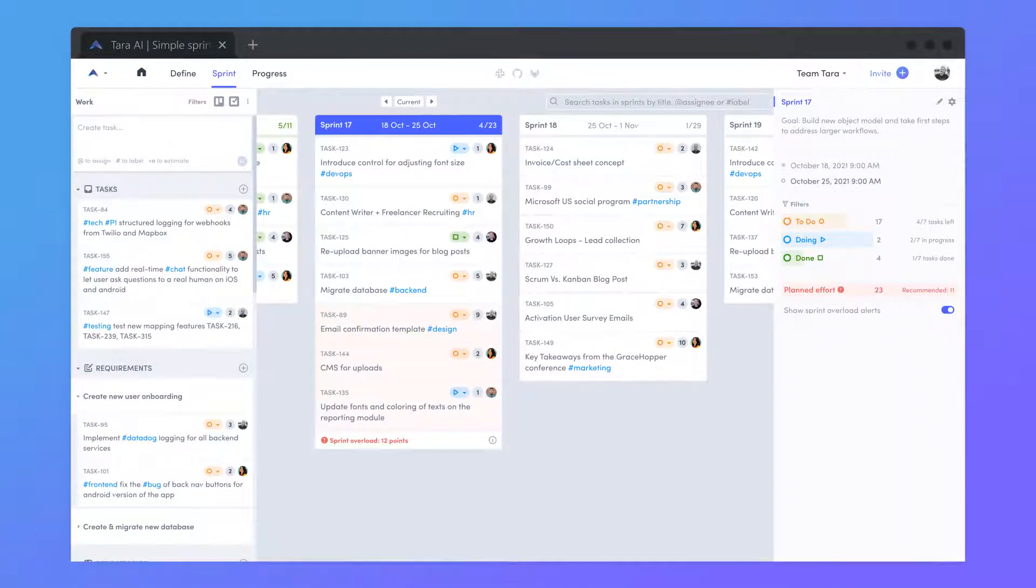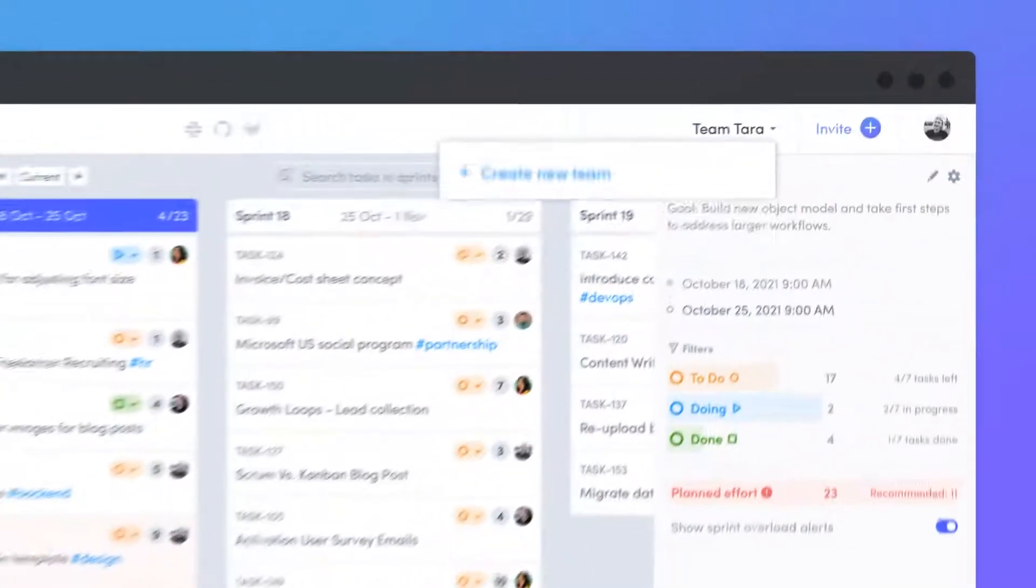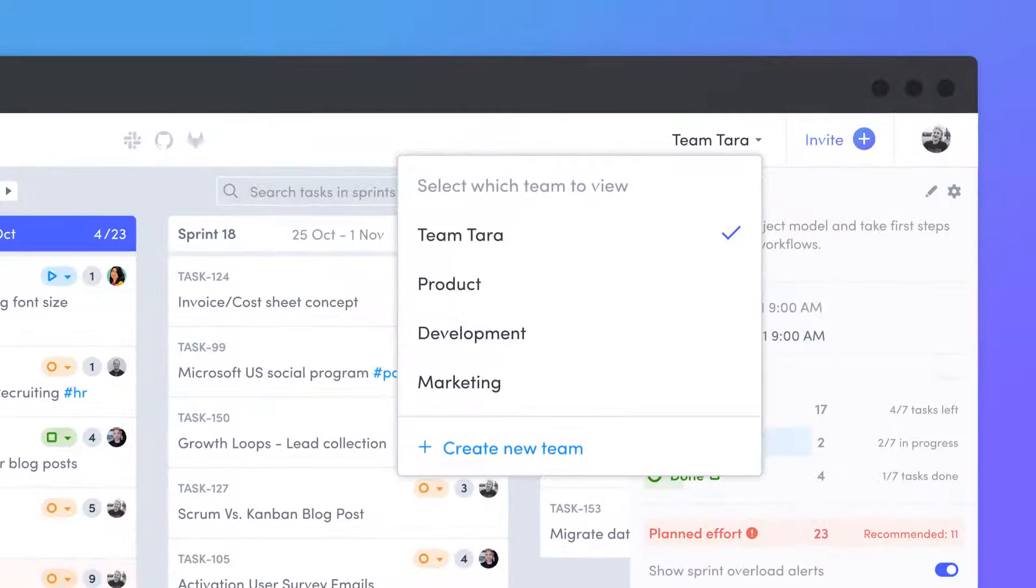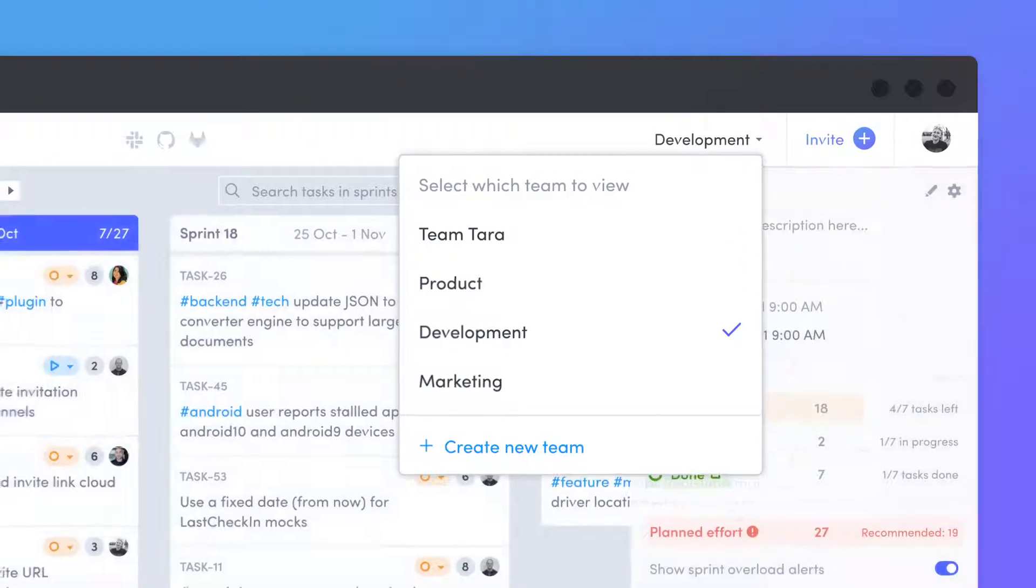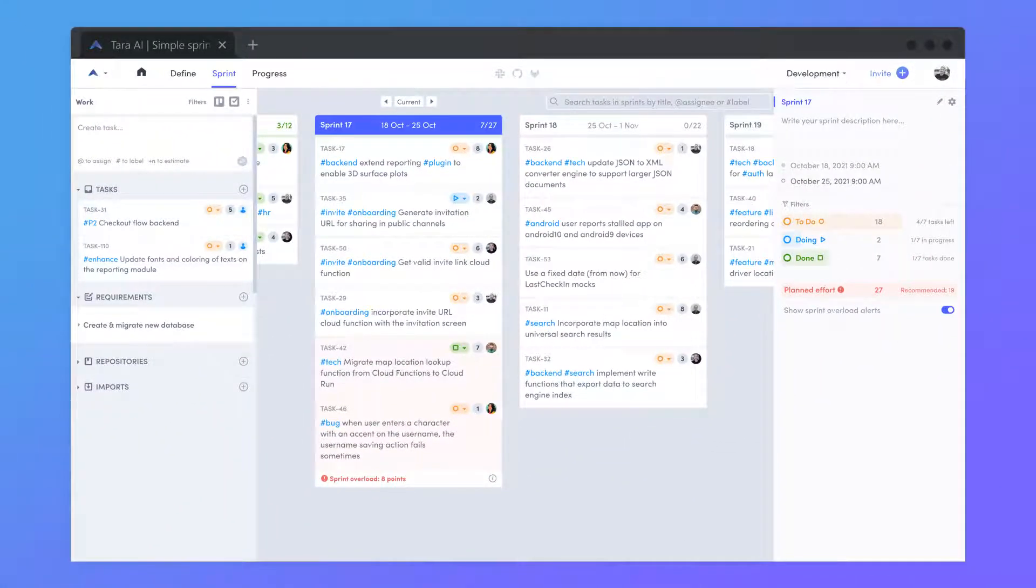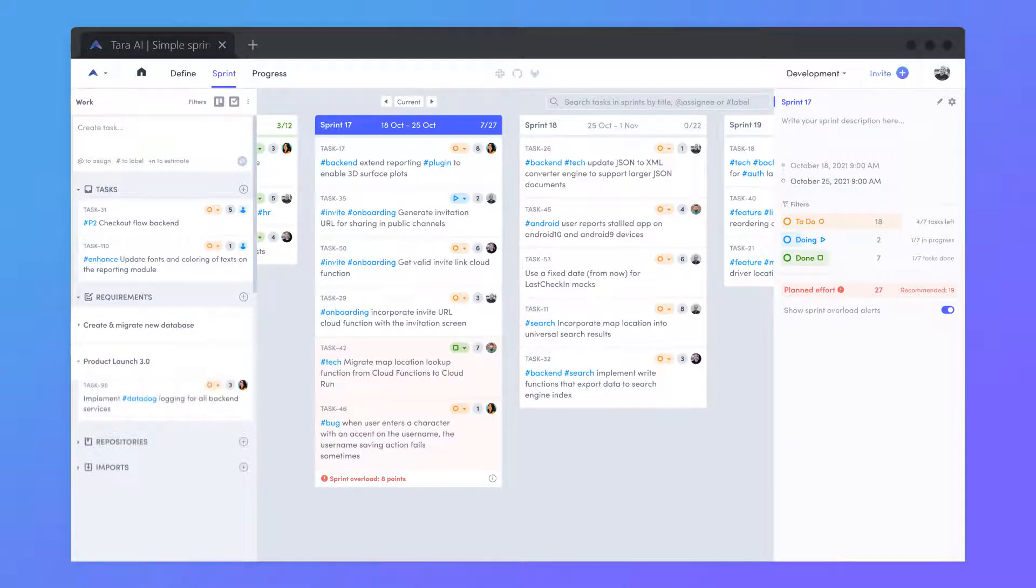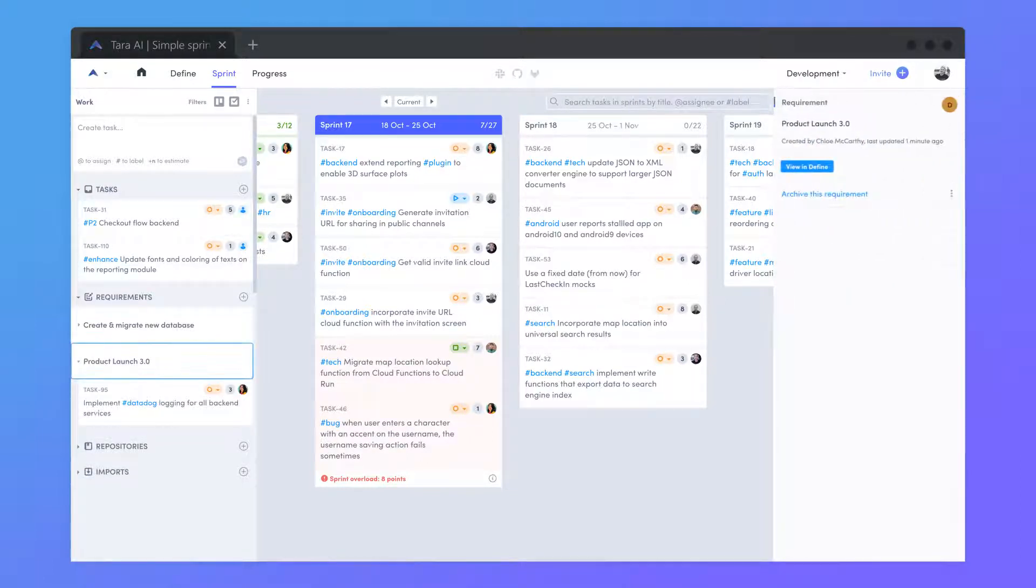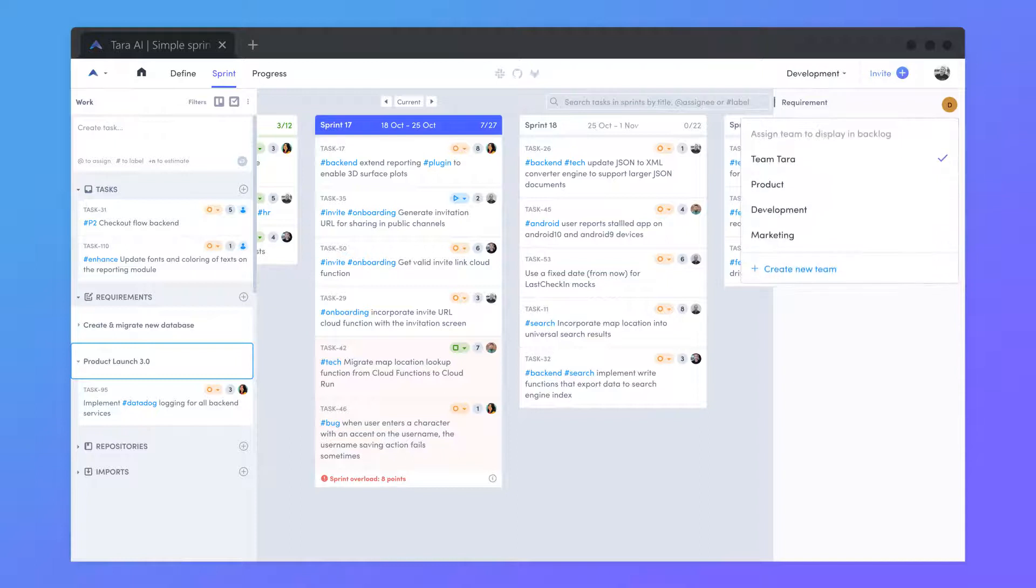If your organization consists of multiple teams or pods, they'll each have their own space to run sprints and plan requirements. To access a specific requirement and its tasks on the sprint page, assign it to one or more teams via the details panel.